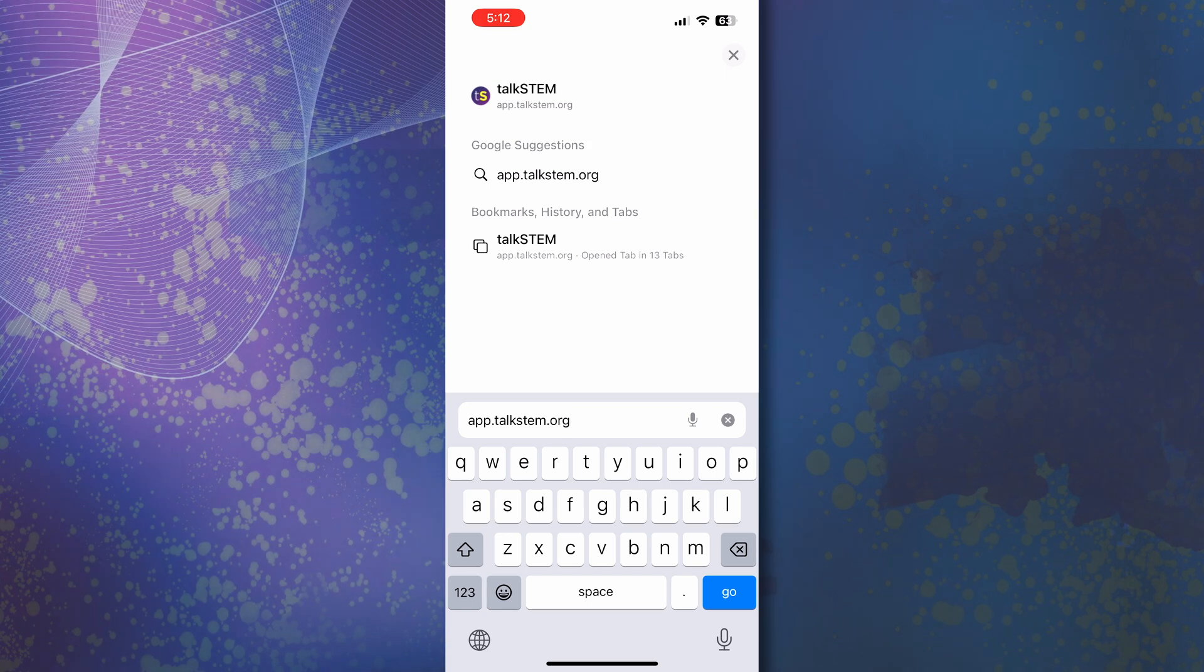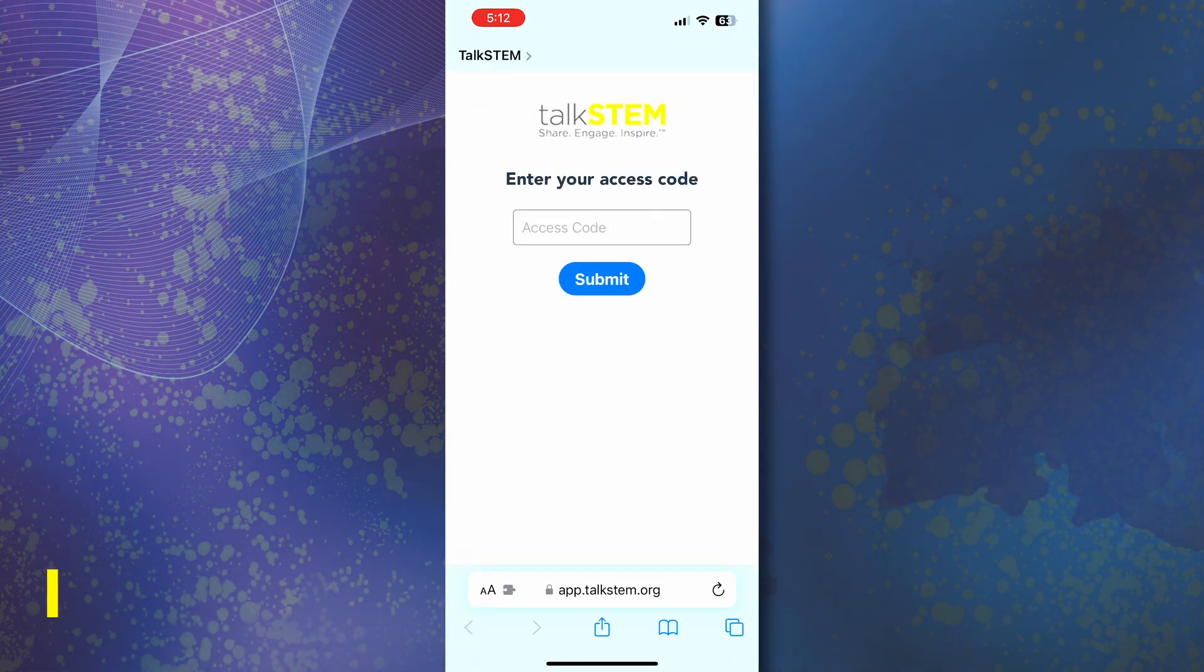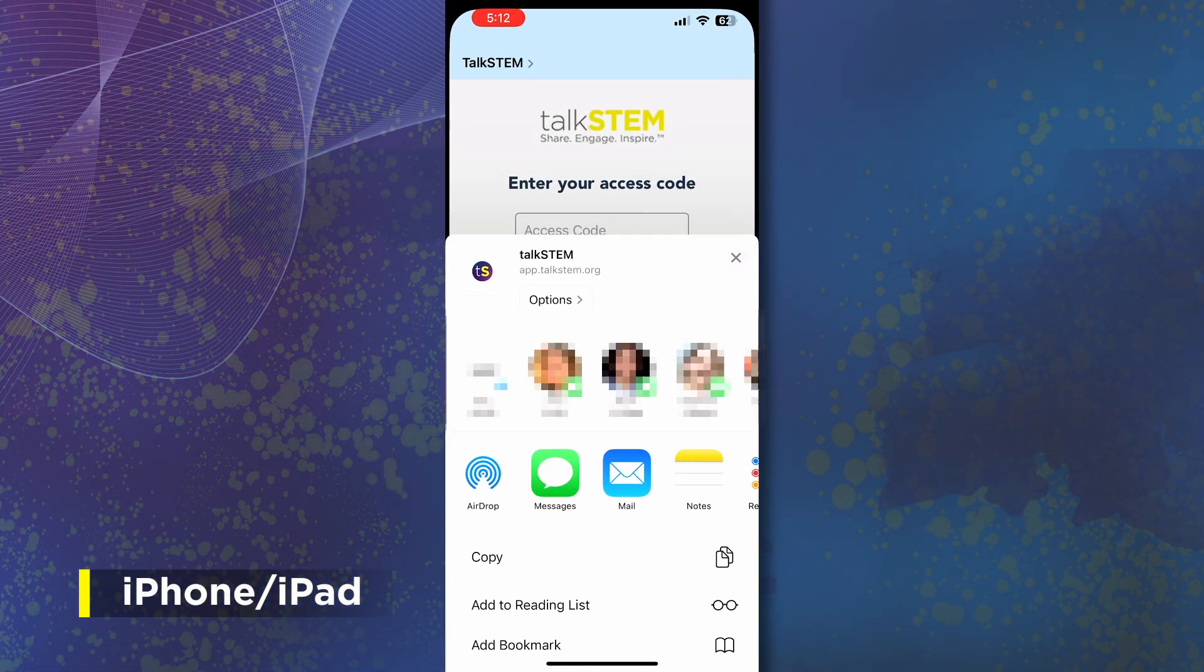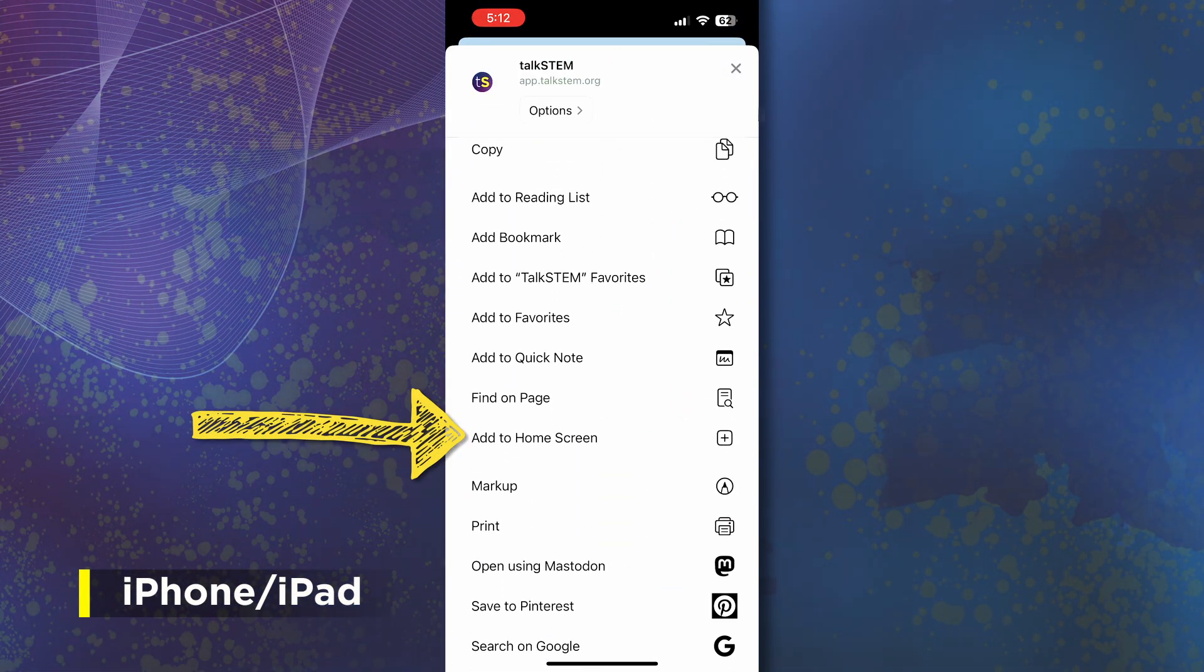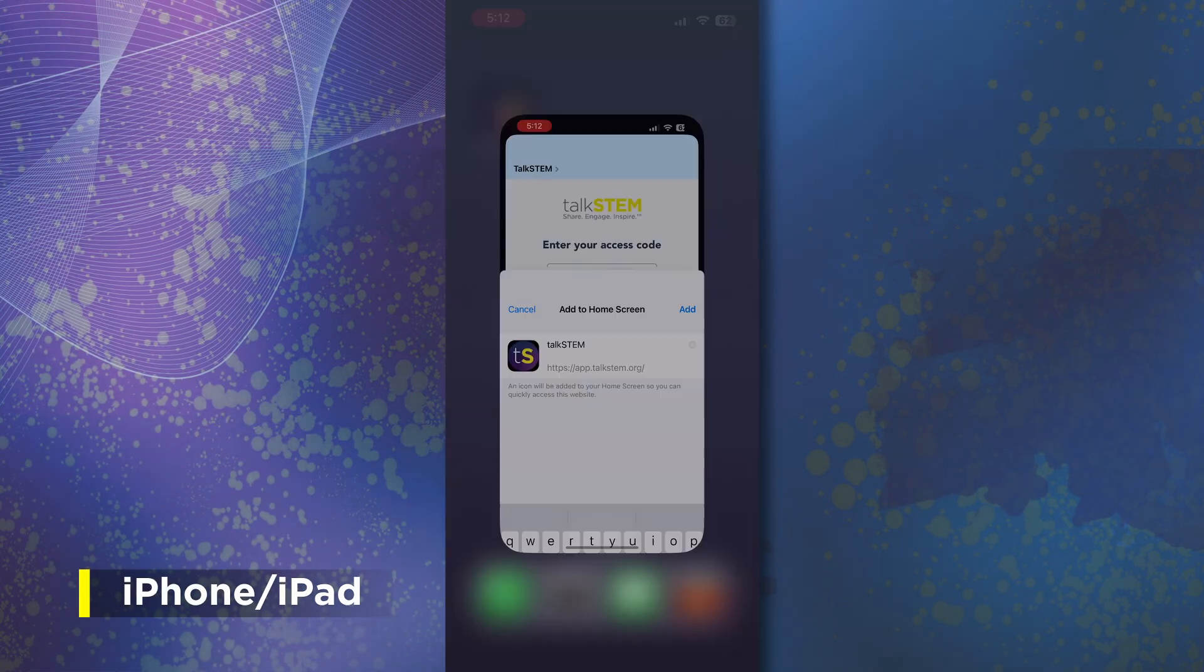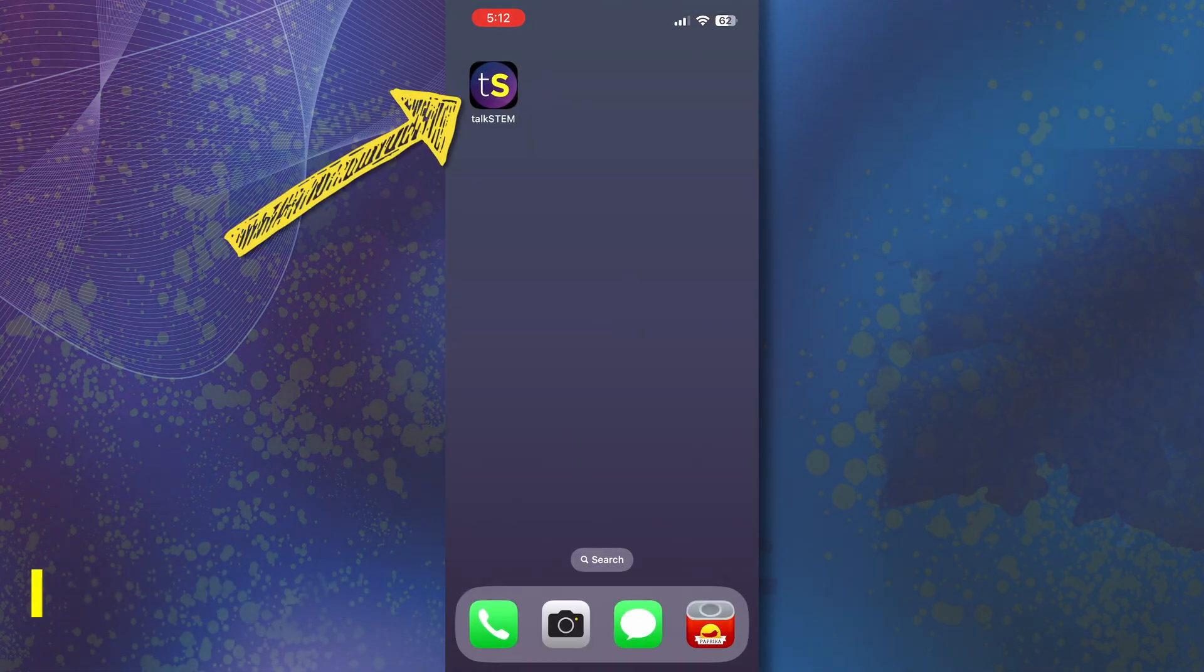For example, in Safari on your iPhone or iPad, tap the share icon, then scroll down and choose add to home screen and it will now appear as an app of its own.